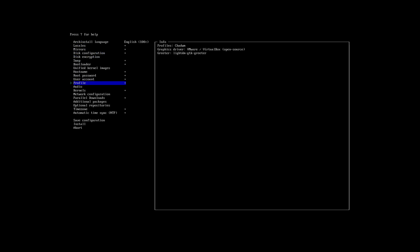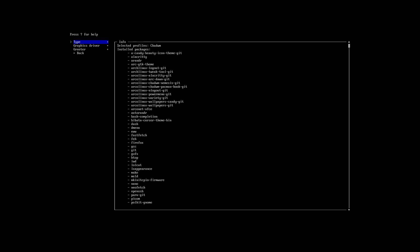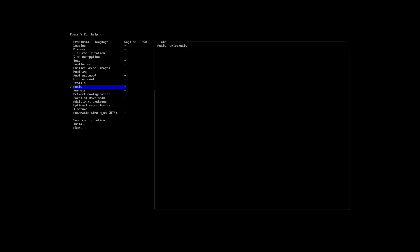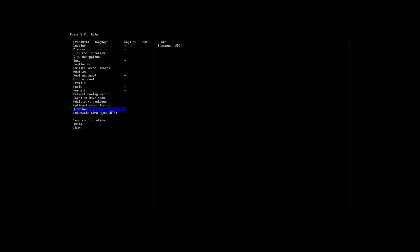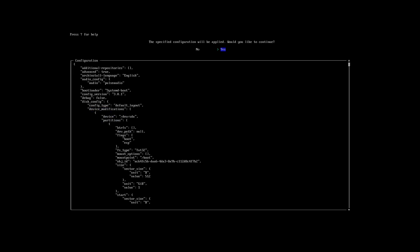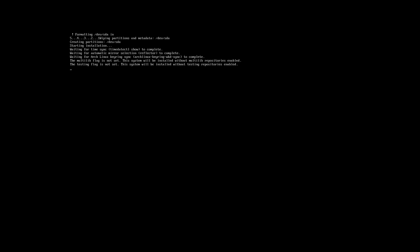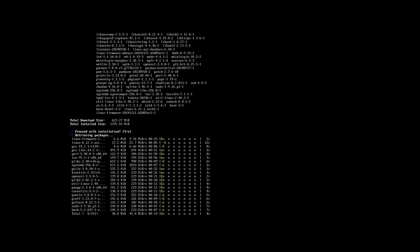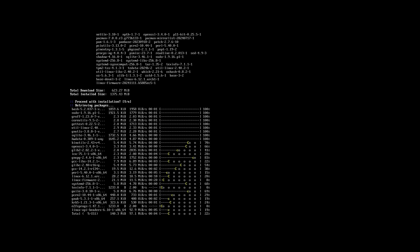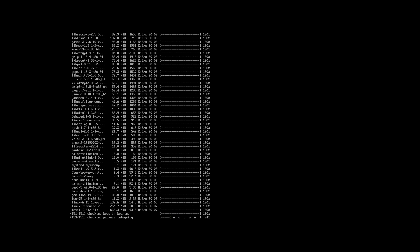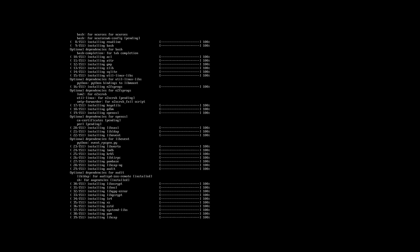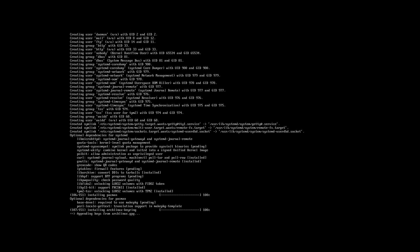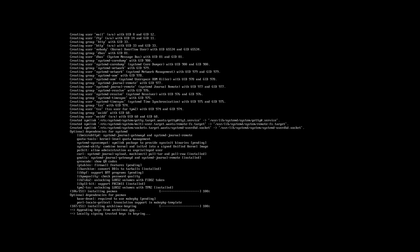But here we are, we have a list and this is exactly the list I'd like to have. That's the profile, the greeter is LightDM, audio PulseAudio, network that one, parallel downloads already done, timezone Brussels, enter. So it's actually quite fast if you get to know - if you've done enough installations then you get it installed quickly. And under four minutes my system is actually installed, which is not a long wait.